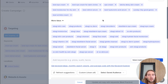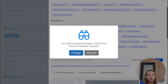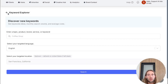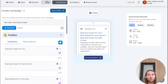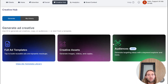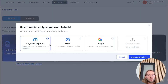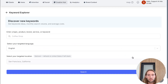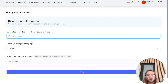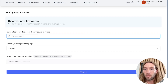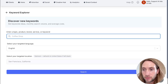What we've also added inside of this targeting area is a keyword explorer tool. You can tap continue right here, or if you wanted to go straight to the keyword explorer, you could also find it inside of the creative hub inside of the audiences — it'll be the first option right here. This is the keyword explorer. It will help you forecast, see search volume, and average cost per click for any keyword, brand, product, or service.